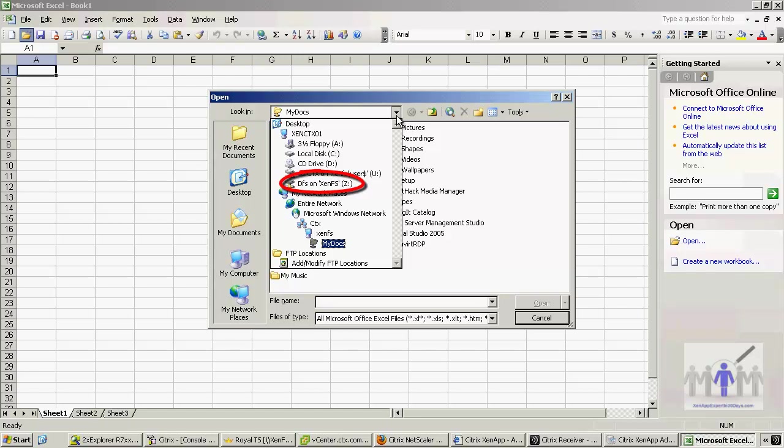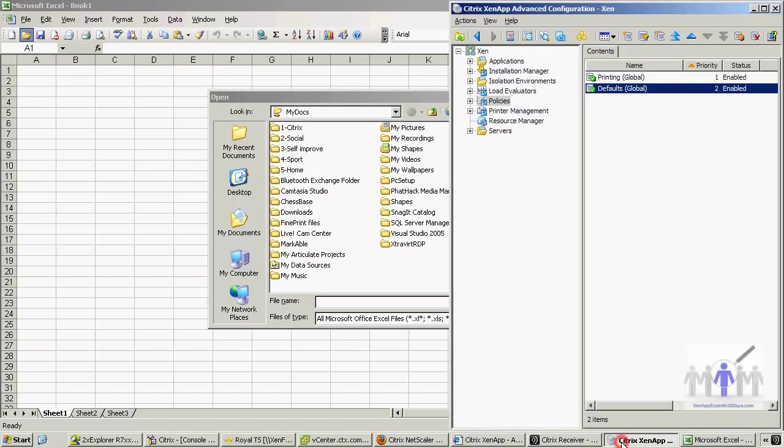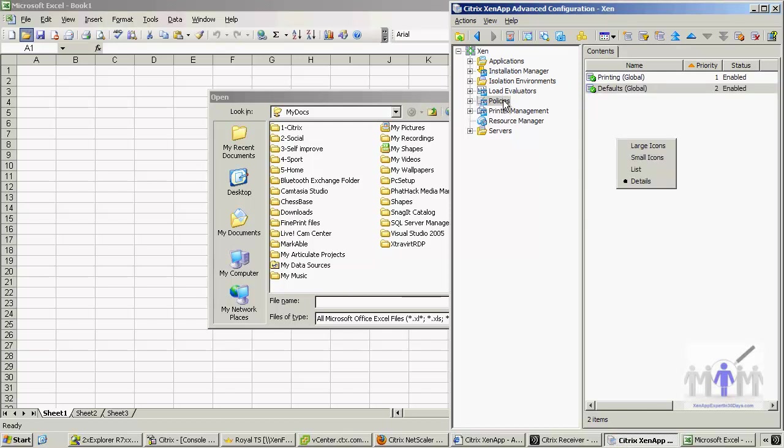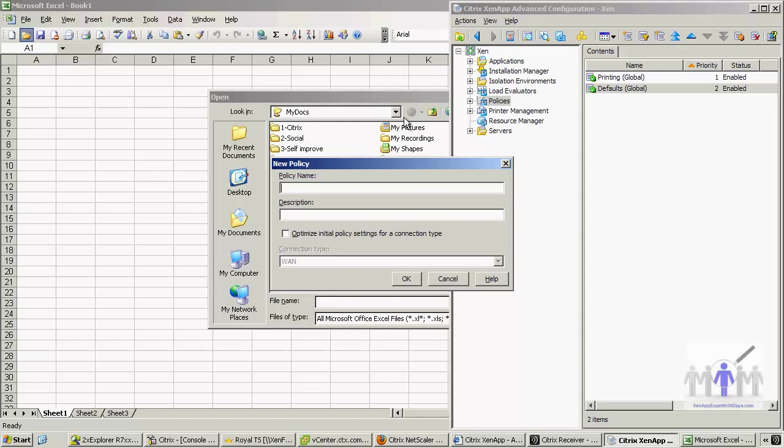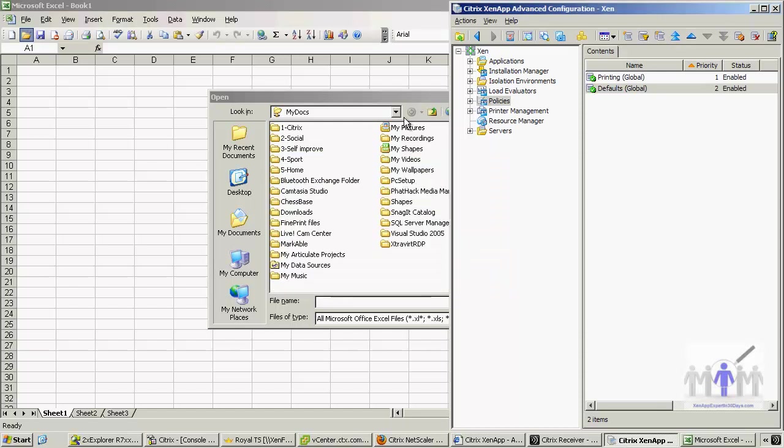So the idea, if we go back to our policies, is we're going to create a policy. Let's just create a new policy. And I'm going to use the same similar naming convention. I'm just going to isolate the client drive mapping and it's only going to apply to admins. Actually I could put CTX admins, but just for the moment I'm going to stay with that.